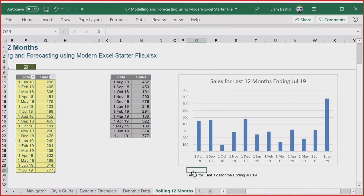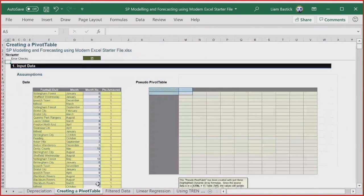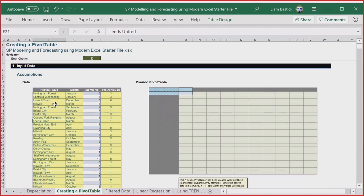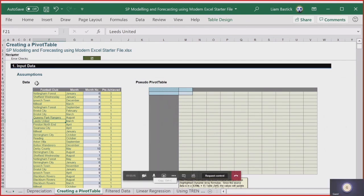I'm conscious of the time, so let me show you creating a pivot table alternative. I have a table called 'football_data.' People around the world might think of Aussie rules or American football — I'm talking about what the rest of the world calls football, i.e., soccer. My team is in the division below the English Premier League, and you'll work out which team in a few minutes. I want to show you an alternative to pivot tables.